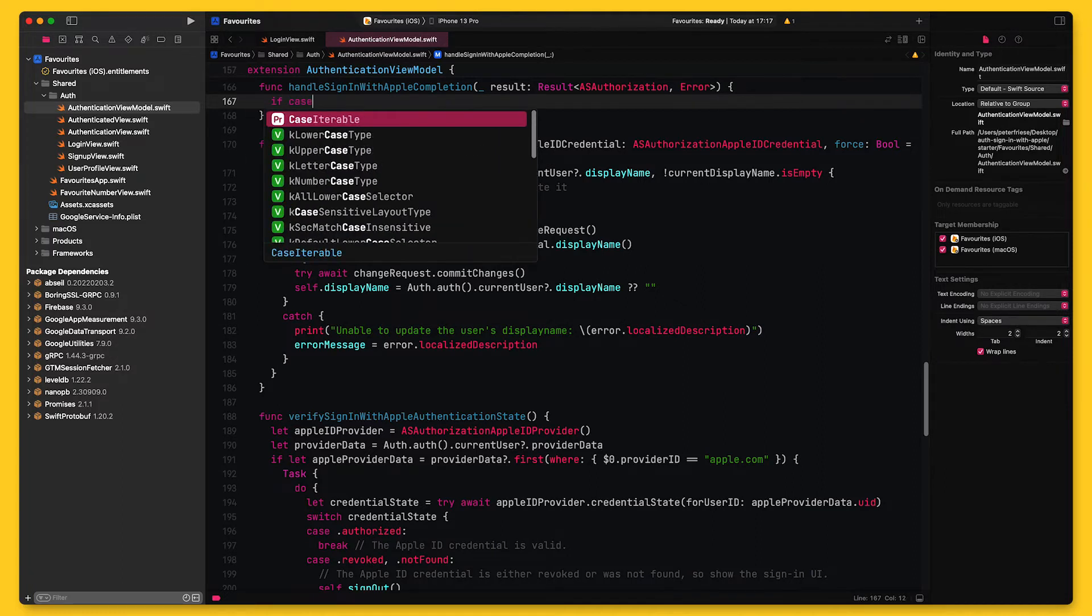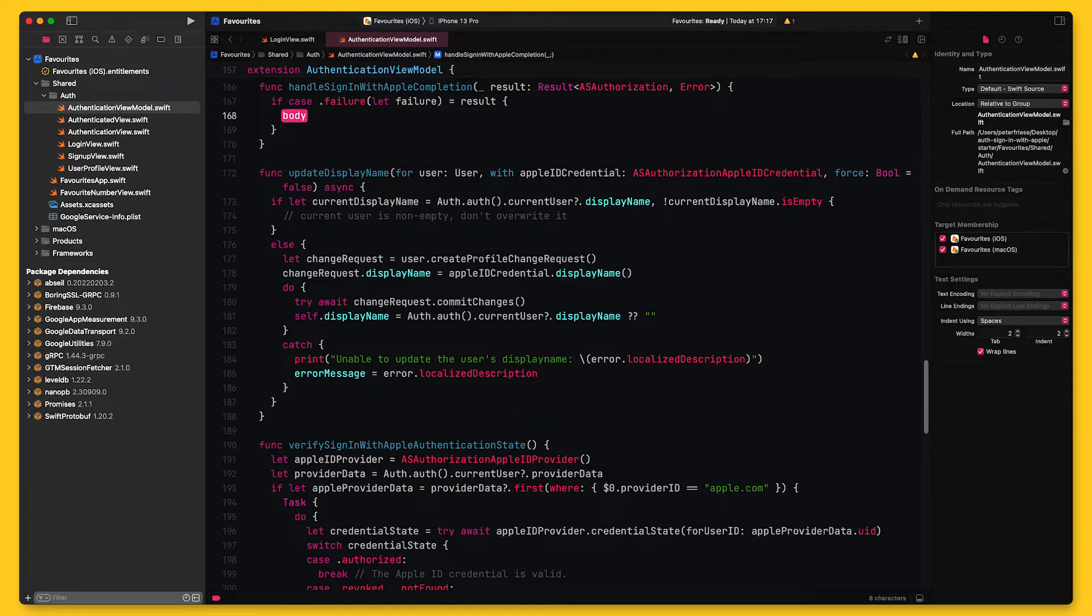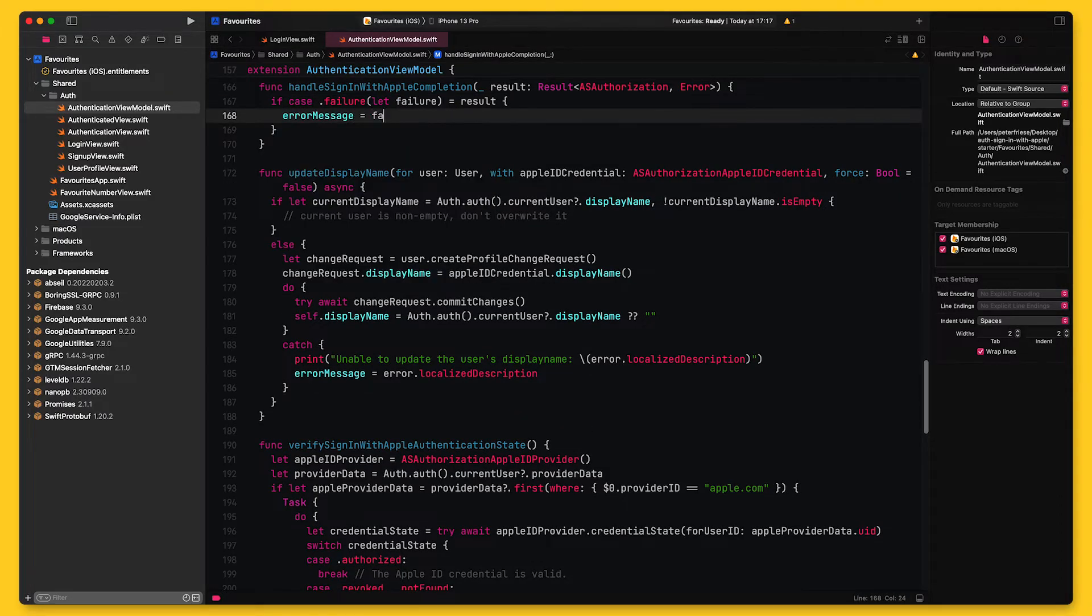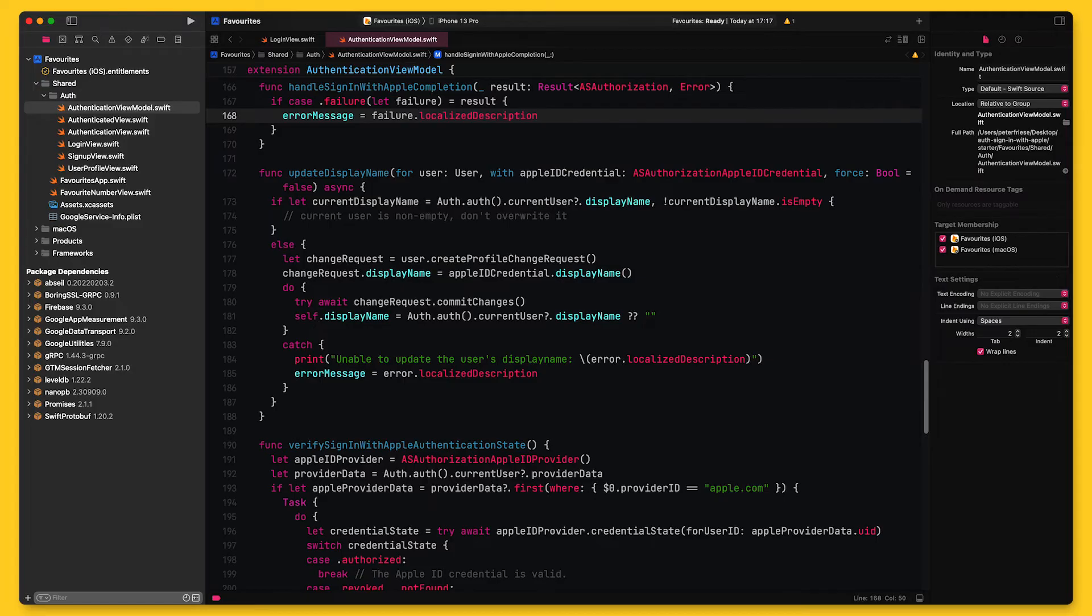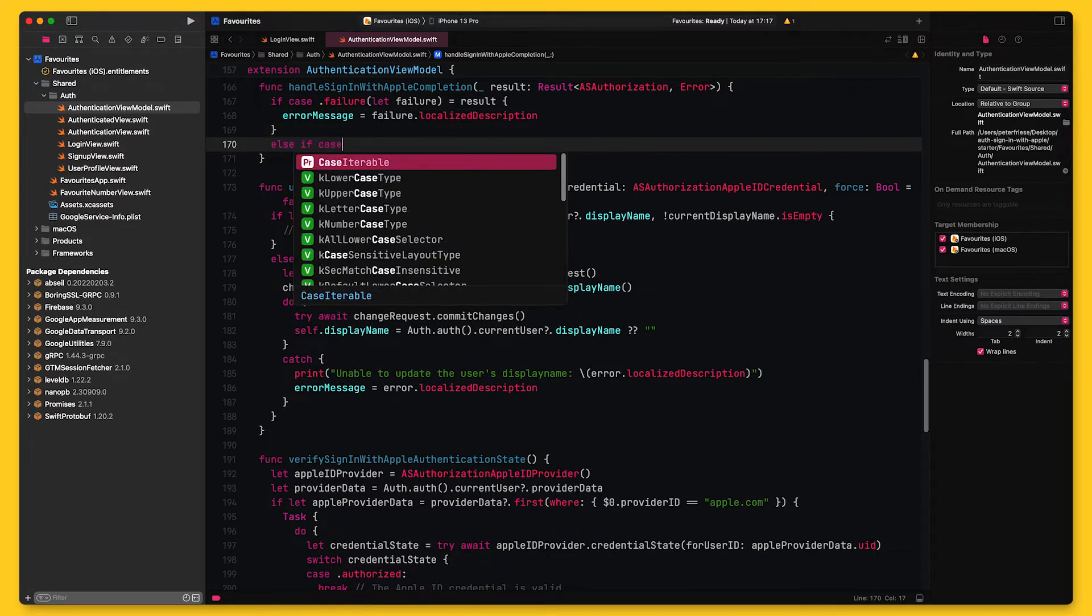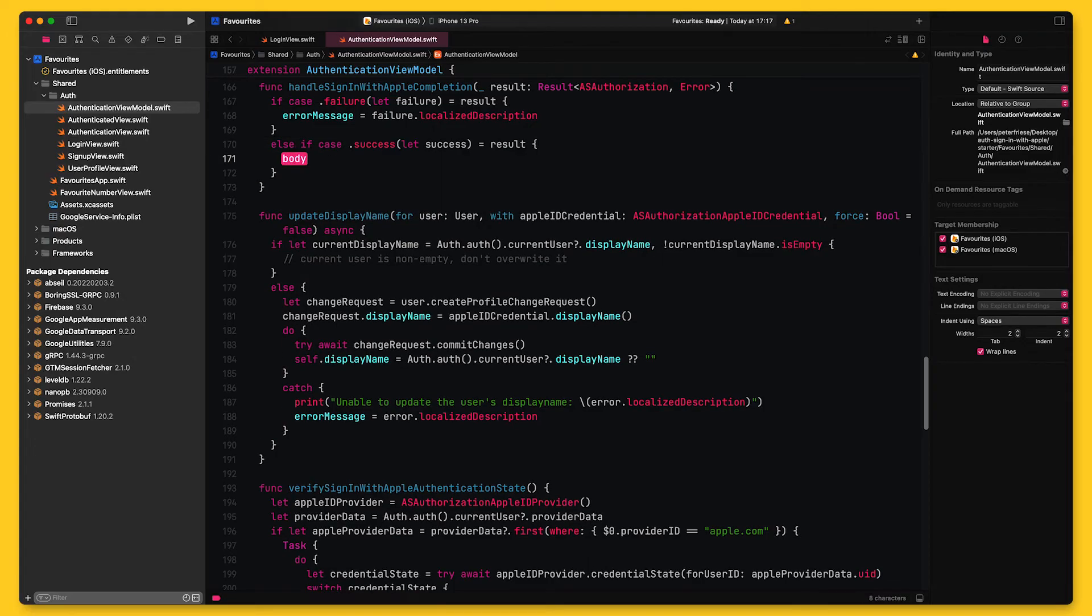So I'll first check if the request has failed. This might happen, for example, when the user aborts the sign-in process. Okay, now let's see how we can handle the success case. I'll use if-case-let to extract the result value, which in this case is of type ASAuthorization.